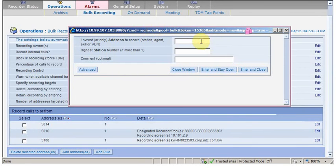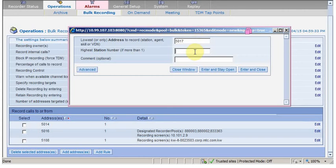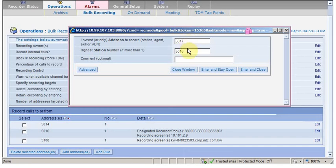Now we're going to add the new station. Let's say 5017, 5018. As you can see, we are adding two stations starting from 5017 to 5018. Click enter.